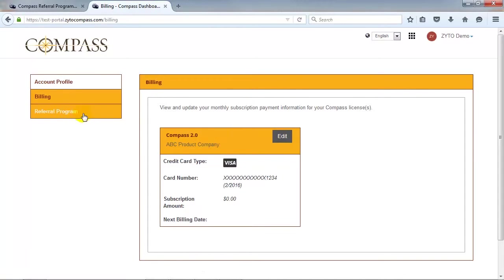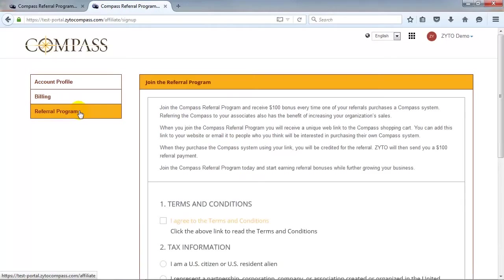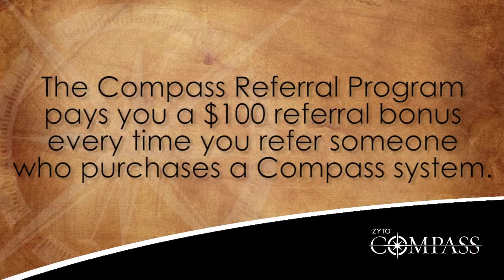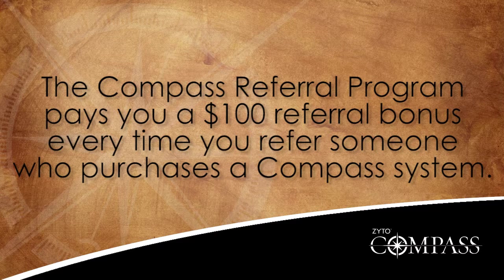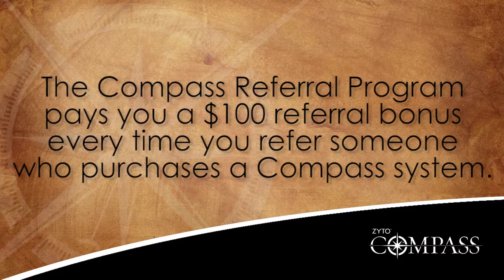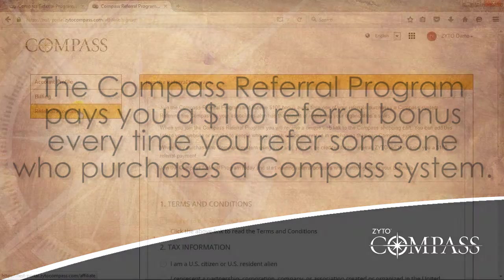To view or edit your affiliate information, click Referral Program in the side menu. The Compass Referral Program pays you a $100 referral bonus every time you refer someone who purchases a Compass system.